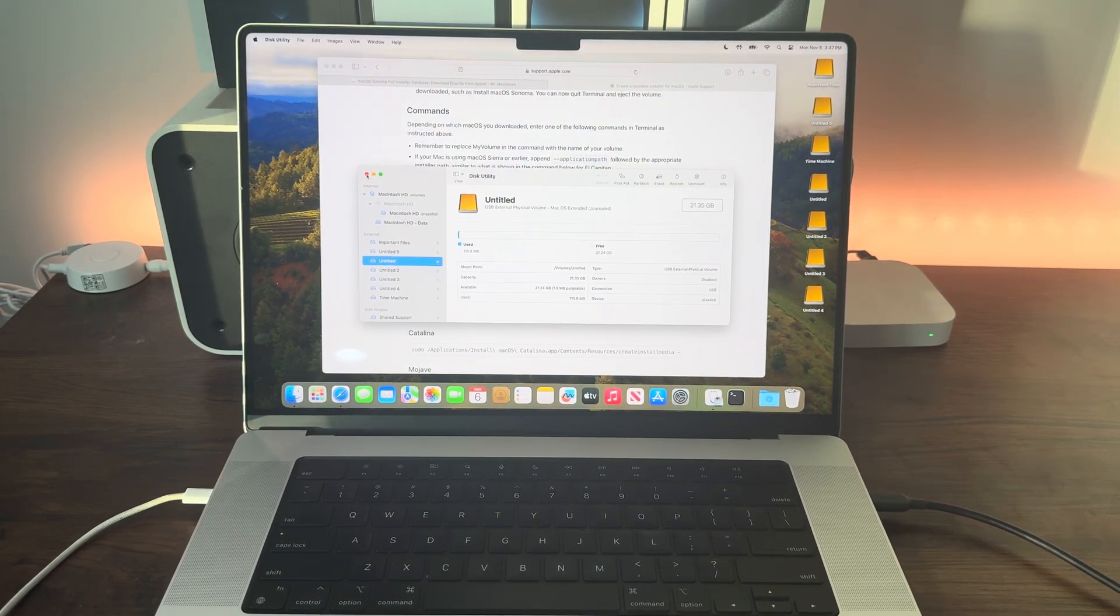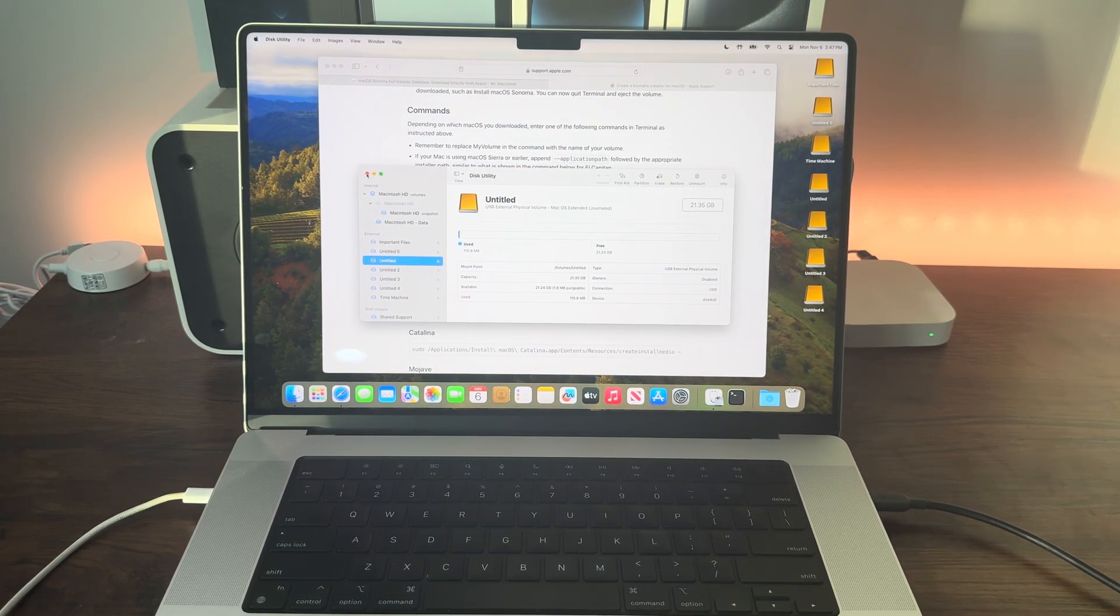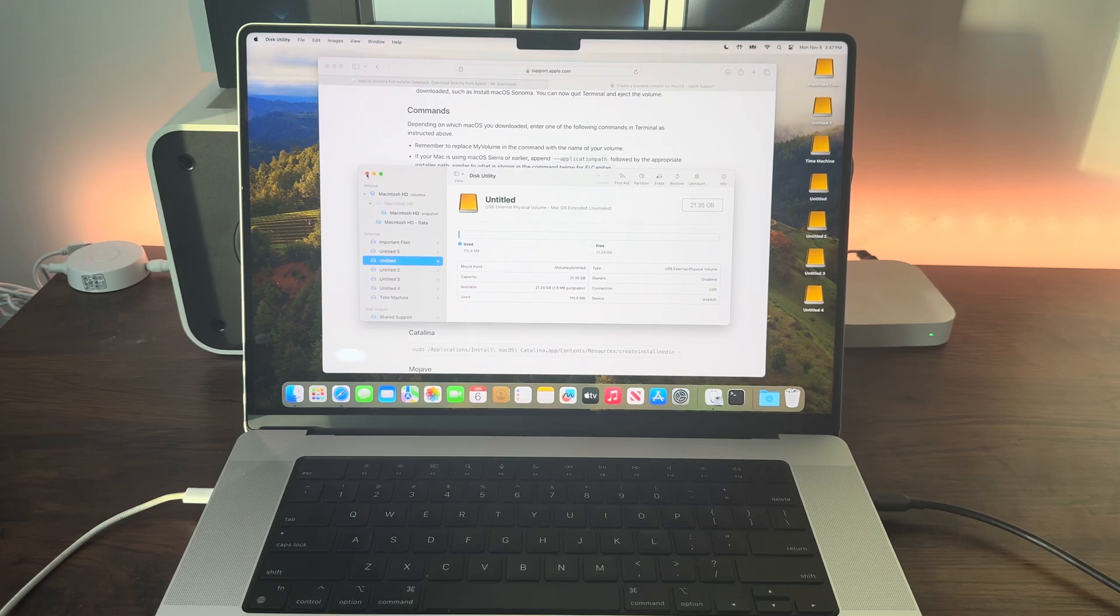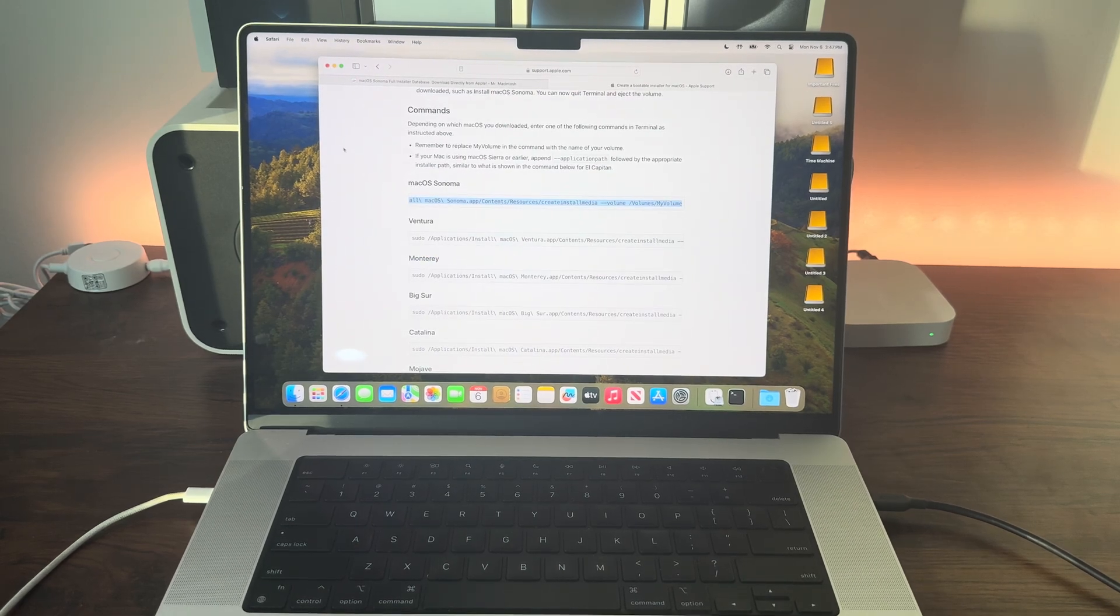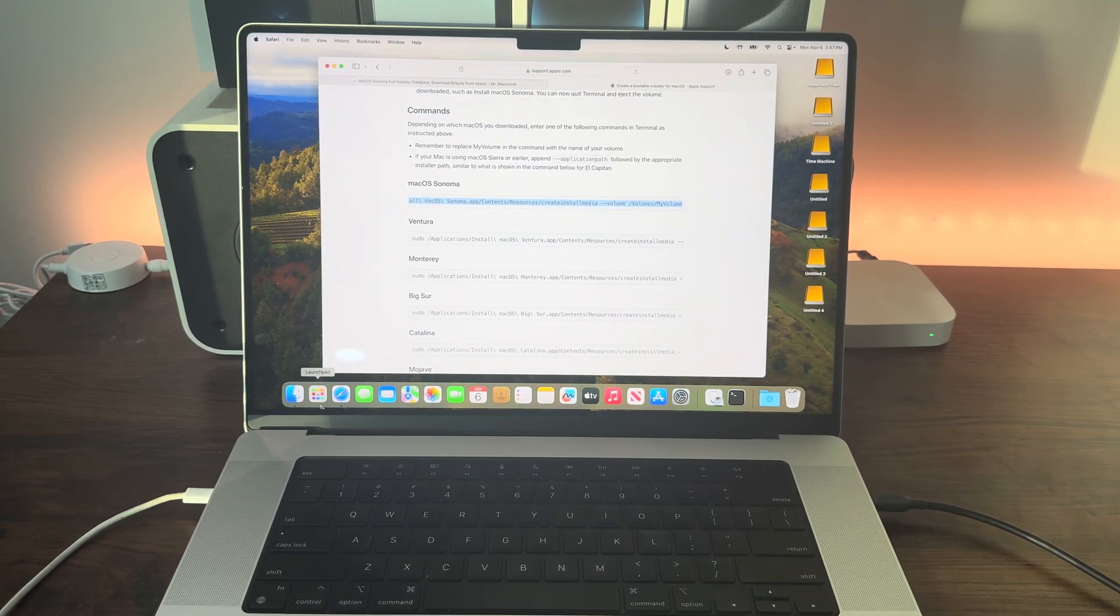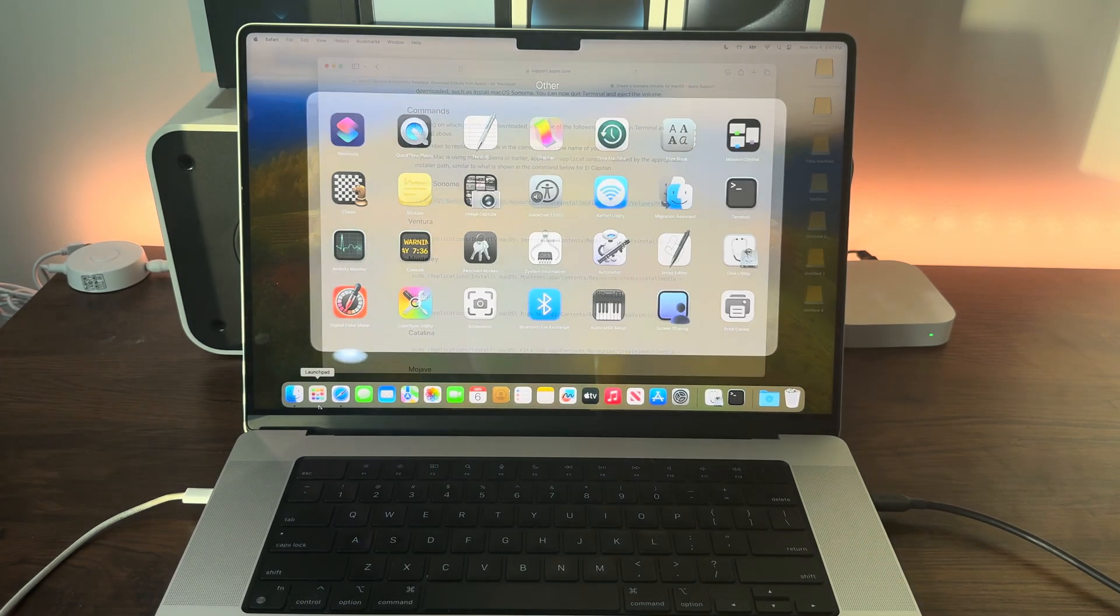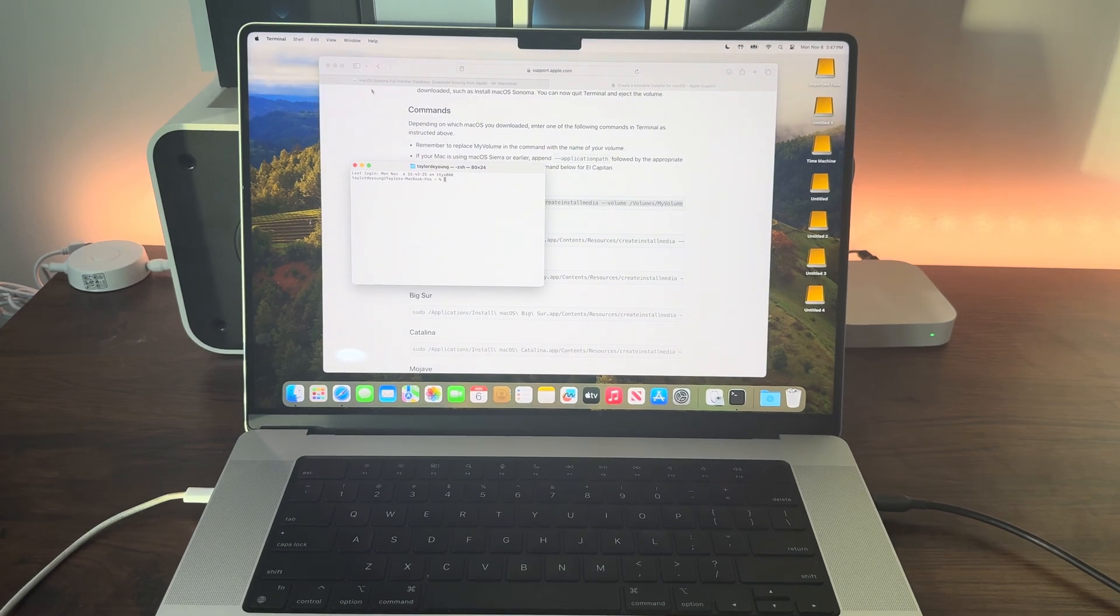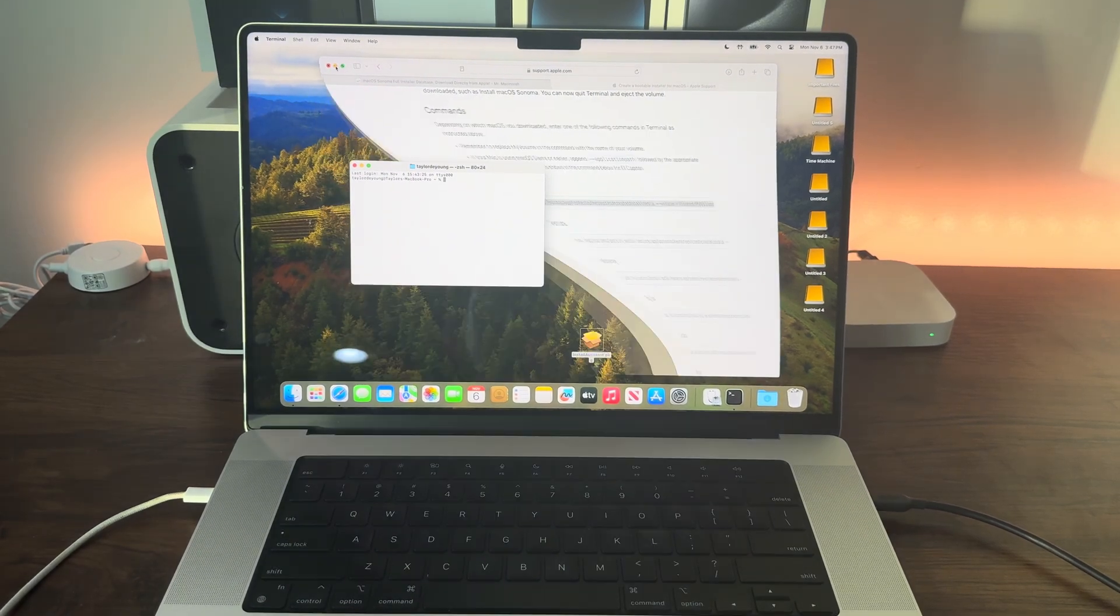Once that's erased, close out of Disk Utility and open up Terminal.